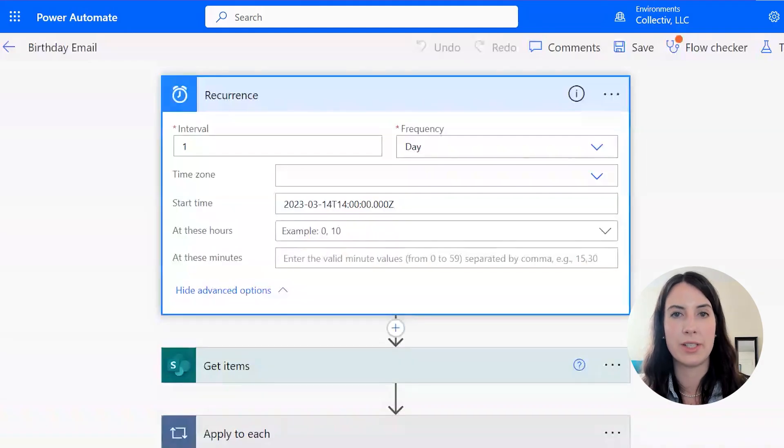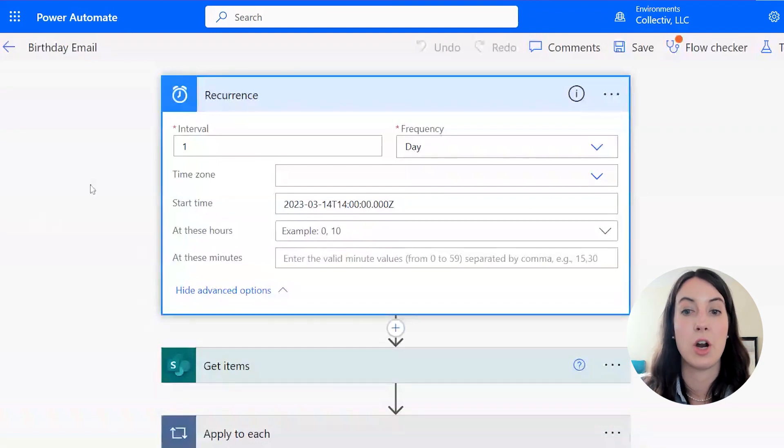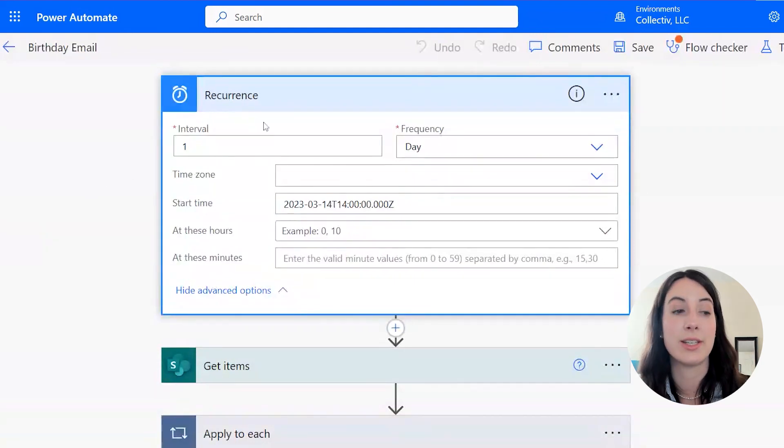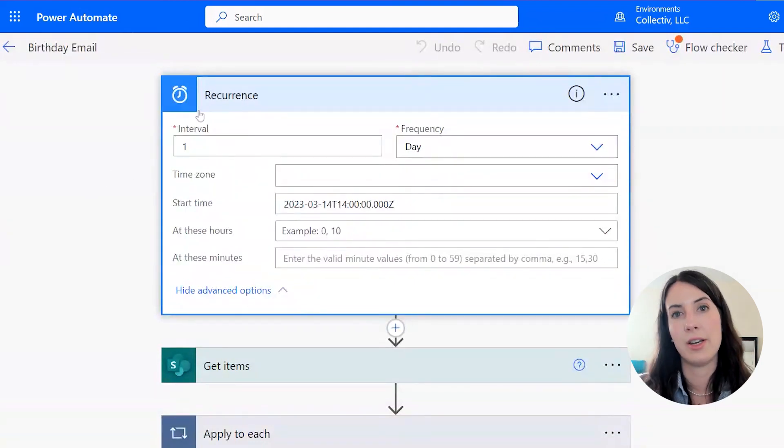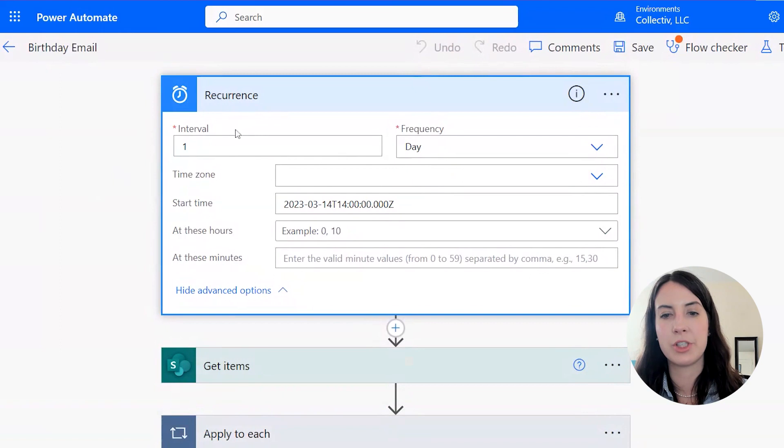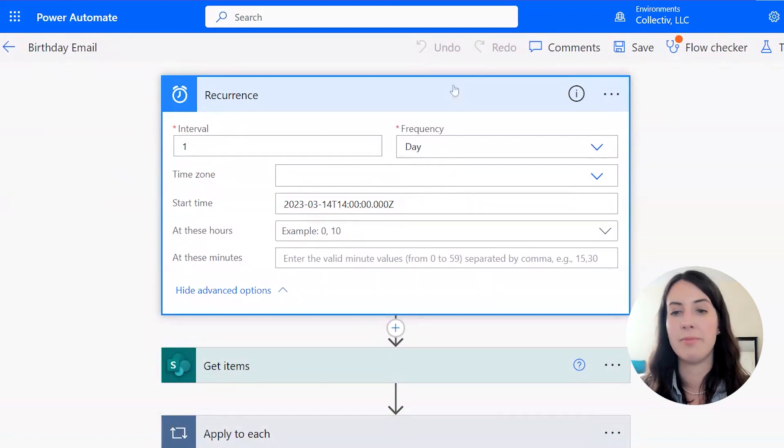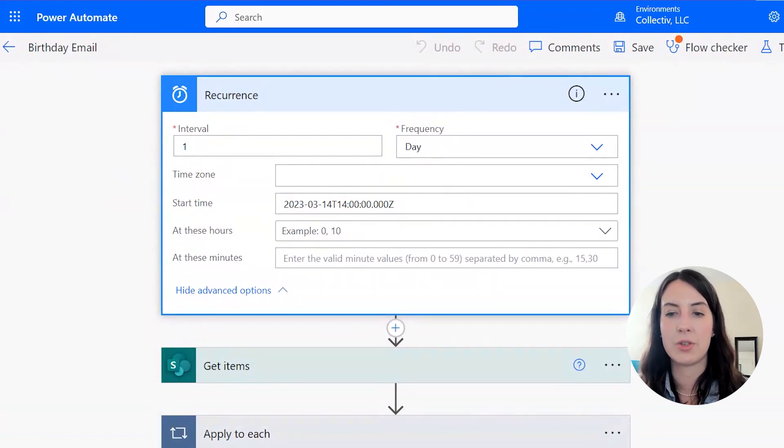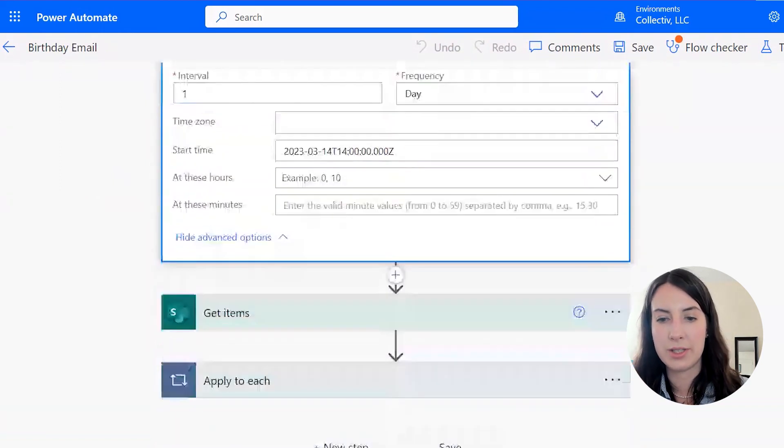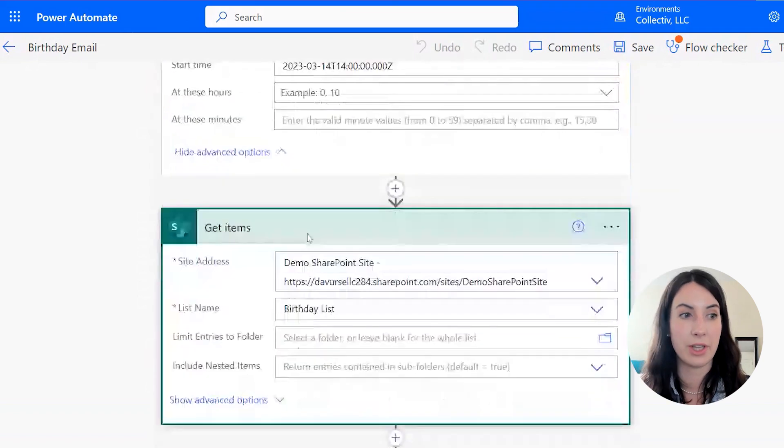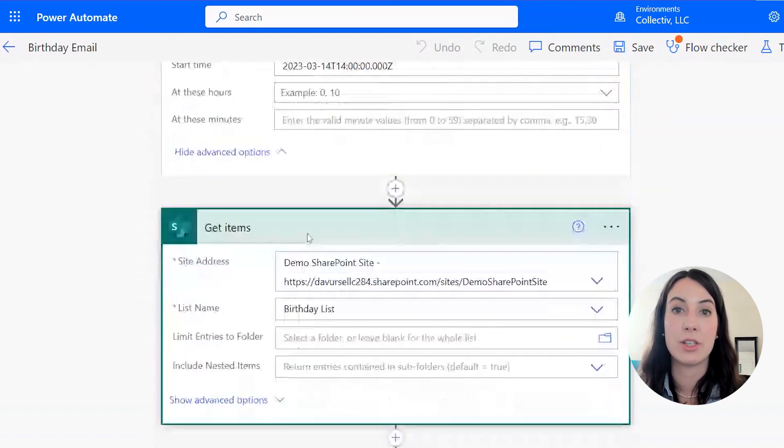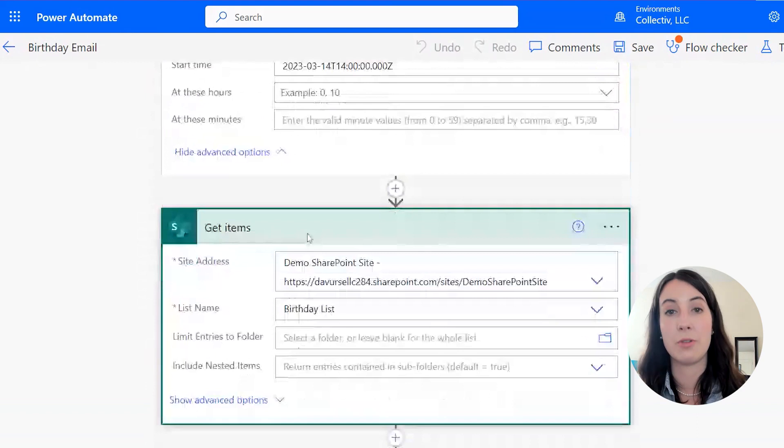This Power Automate flow is a little different than the others in that it will run on a recurrence instead of on an email trigger. So this one is going to run every one day. So every day. And the first thing it's going to do is get all of the items from our birthday SharePoint list. And it's going to apply a few conditions to them.